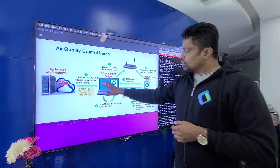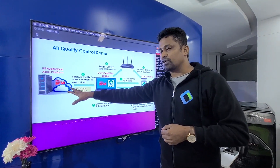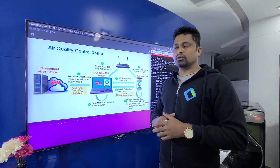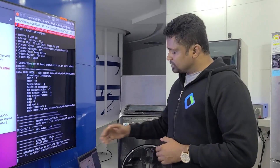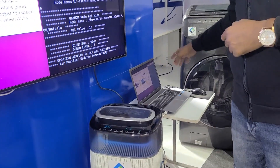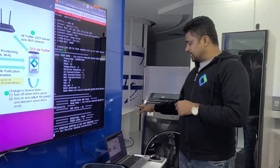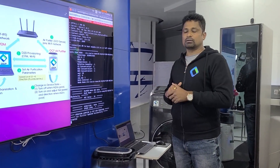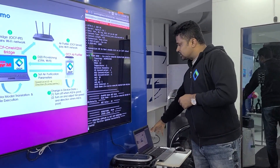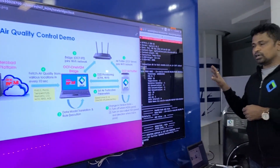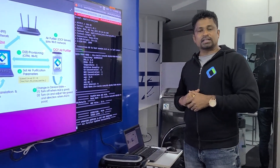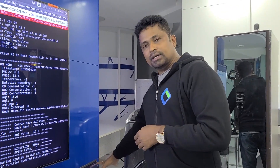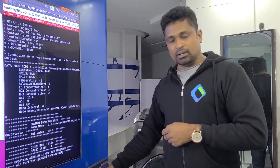On the other side, the bridge fetches the air quality values from the air IoT platform. The values include various parameters related to gas pollution, particle matters, and air quality index. The OCF test air purifier is connected to the OCF OneMTM bridge in a proximal IoT network. The bridge is currently deployed on a Linux PC, which can eventually be deployed in a hub-type device or cloud. For demo purposes, the bridge fetches air quality values every 10 seconds, and we have set an air quality index of 12 as the threshold to determine whether air quality is good or poor.